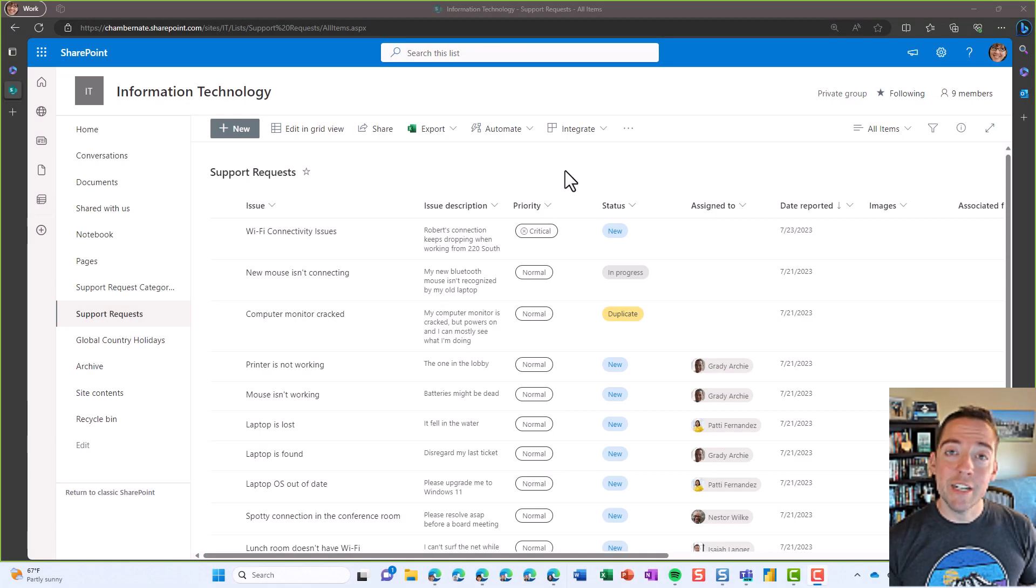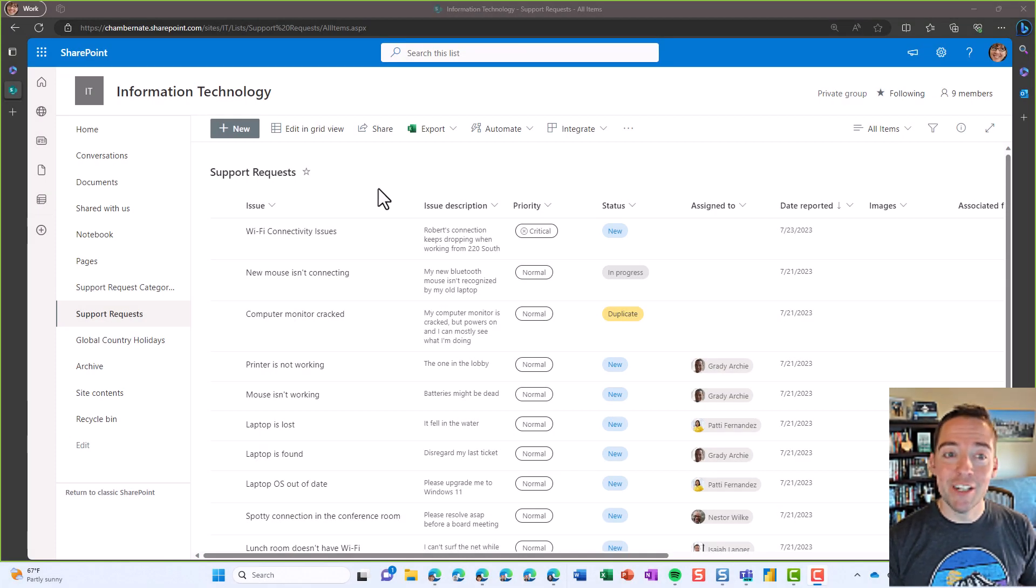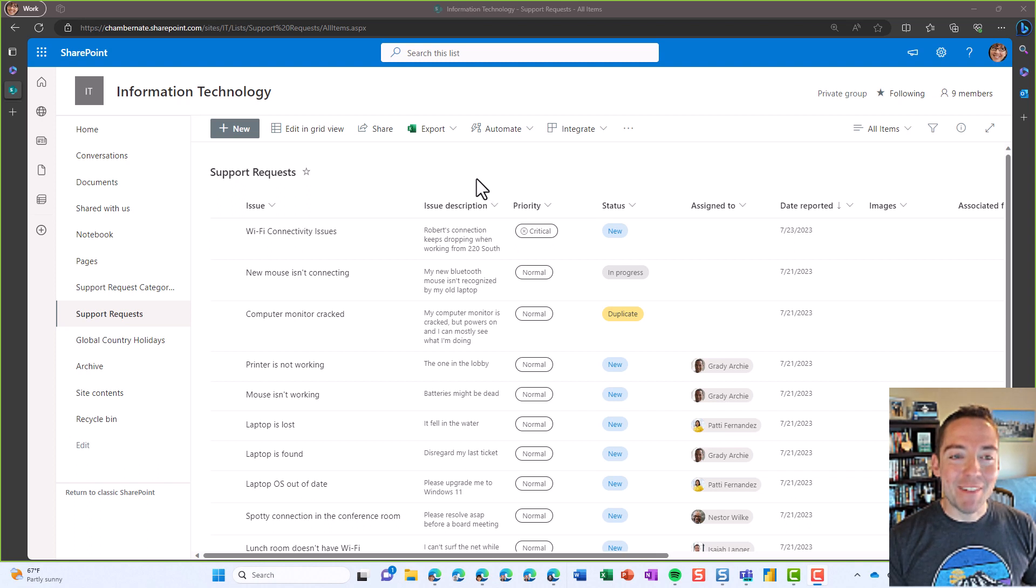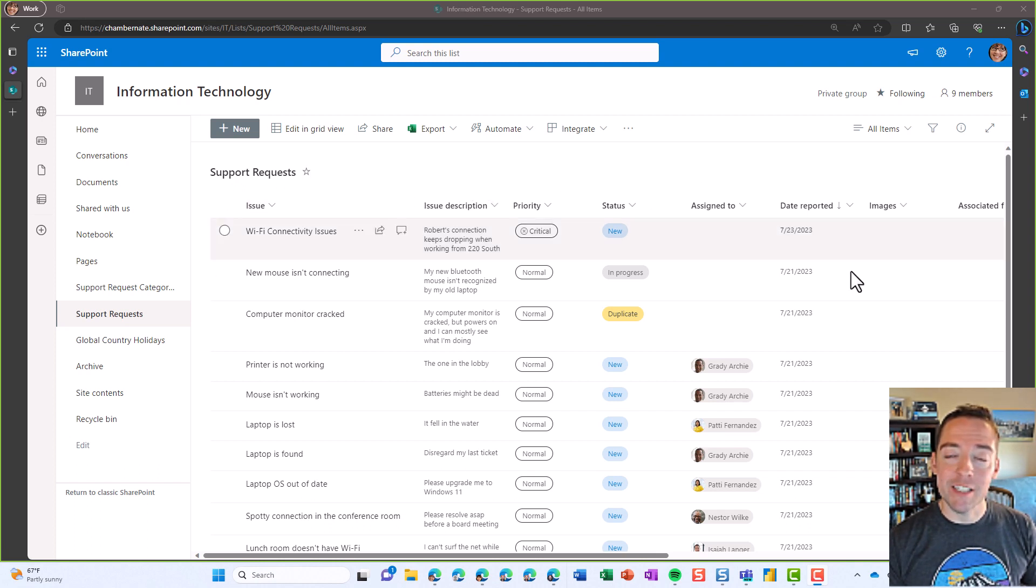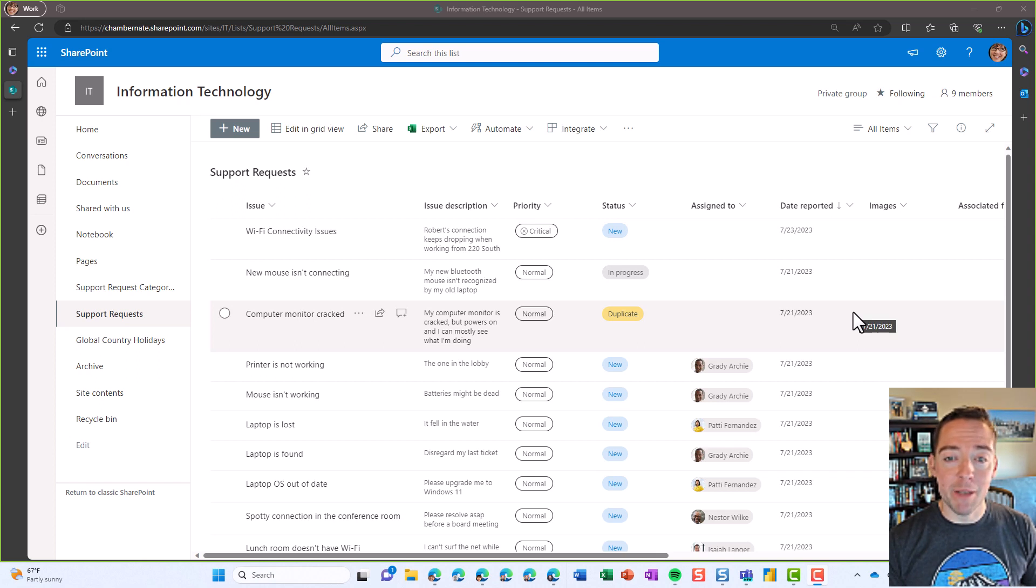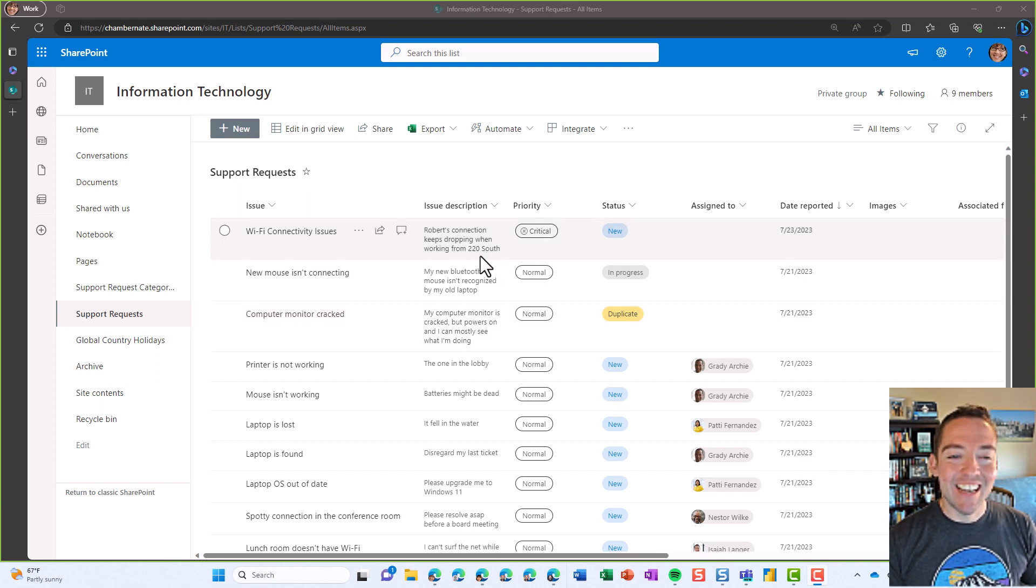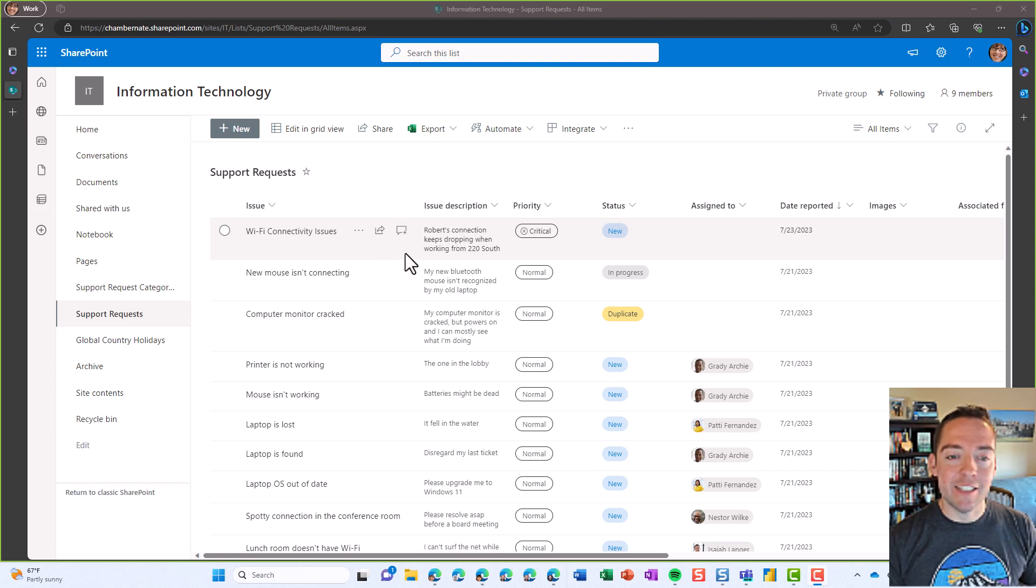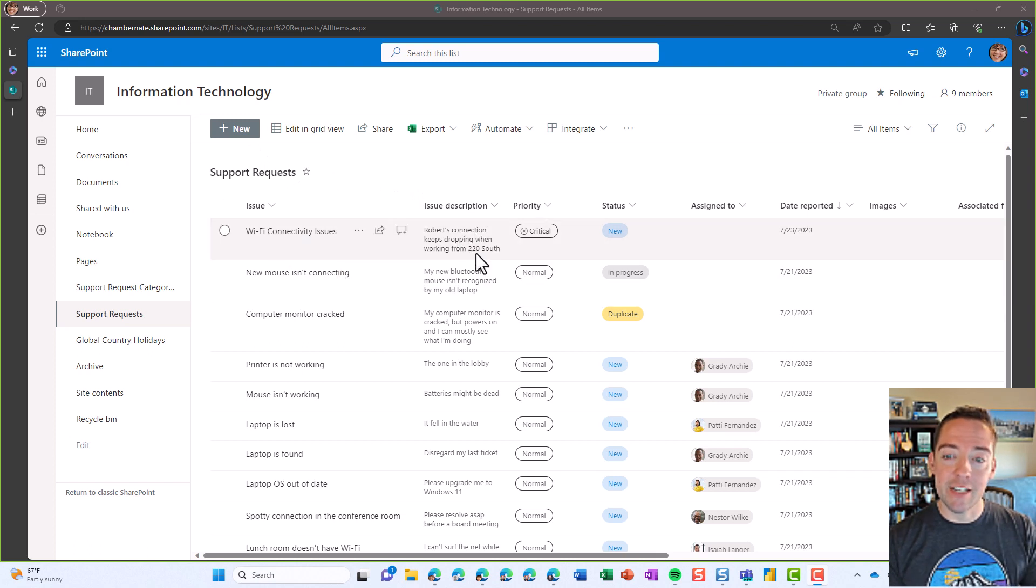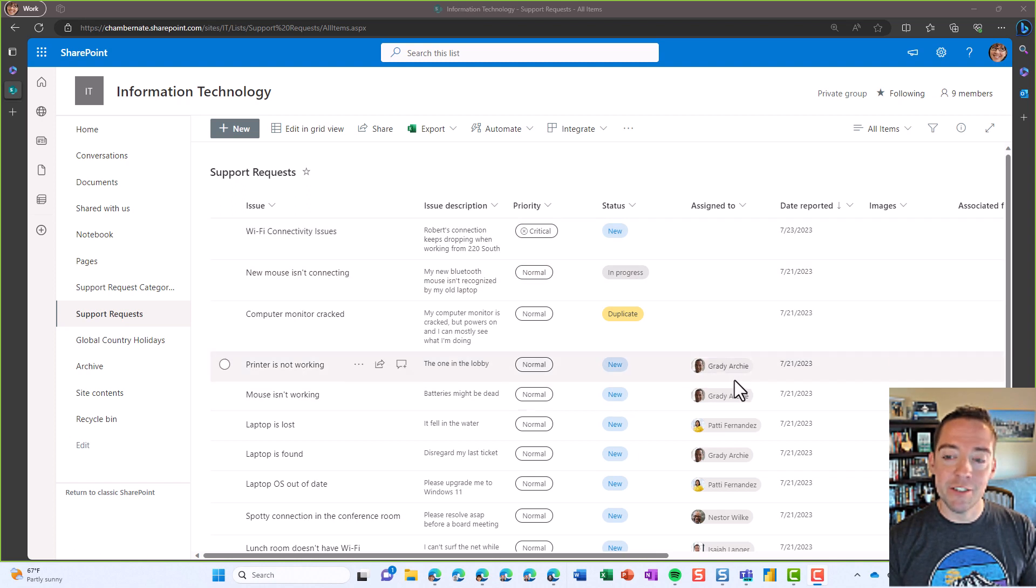Let's explore how to create a Planner task whenever an item is created in our SharePoint list. In my case, I'm on an information technology site where the team is tracking support requests that come in, maybe through a PowerApp, maybe manually entered, or maybe people are coming here directly. In any case, no matter how they're entered, I want to make sure that I'm creating Planner tasks so that whoever the assigned to individual is gets that on our Planner plan.